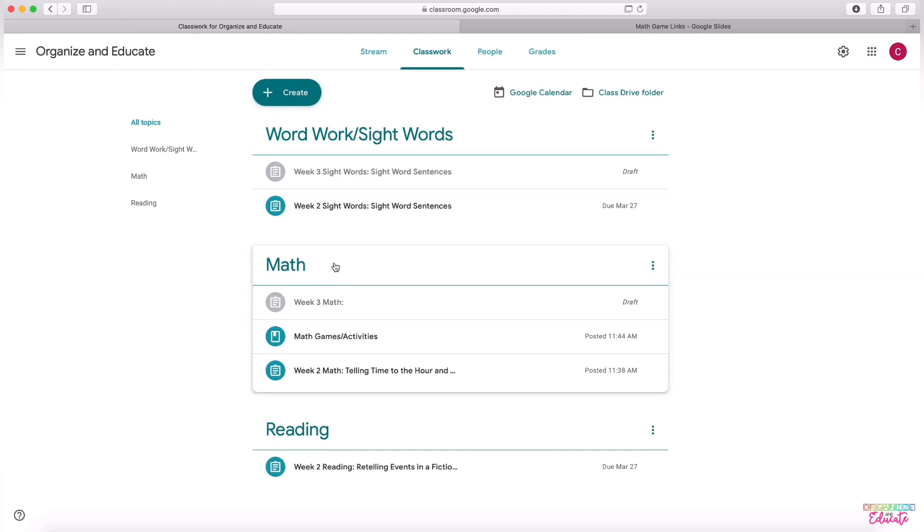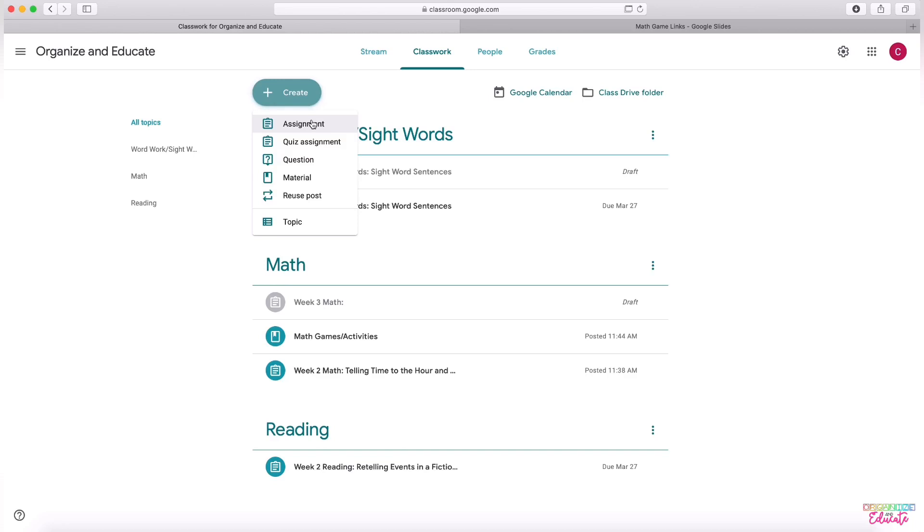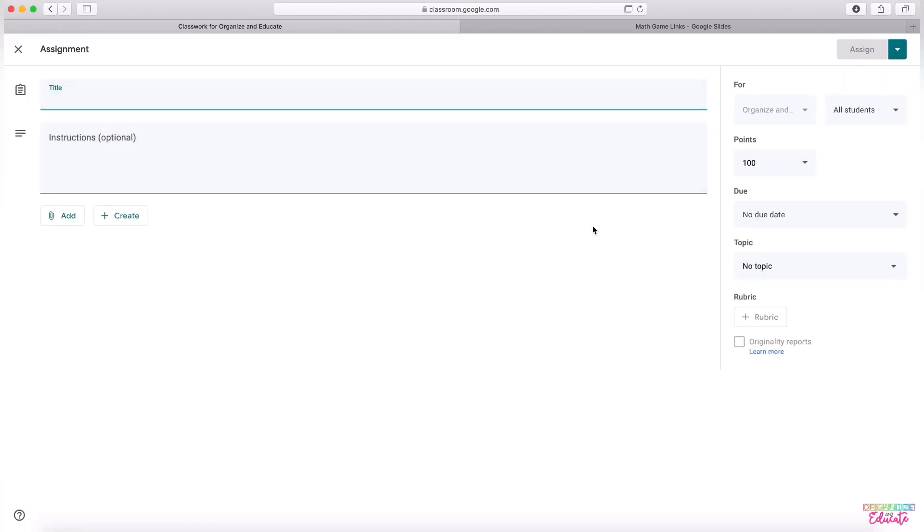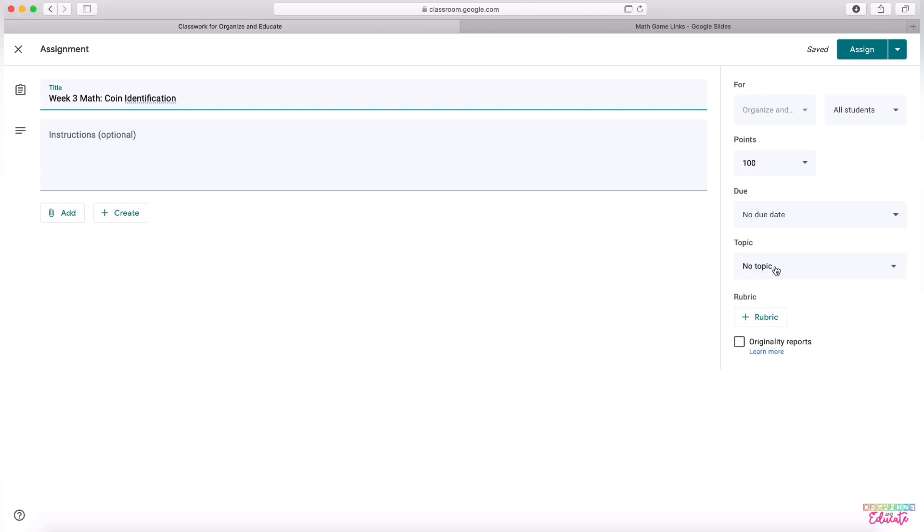On my Math tab, I've created two different types of assignments. This first one is the clipboard, which is the traditional assignment. If you click the Create tab up top, you can create an assignment. When I'm titling mine, I'm trying to start all of them with the week number and subject so it's very clear what goes where and then what the topic is. So coin identification will be week three. And then on the right hand side, this is what shows the heading on my Classwork tab. So this is math right now.